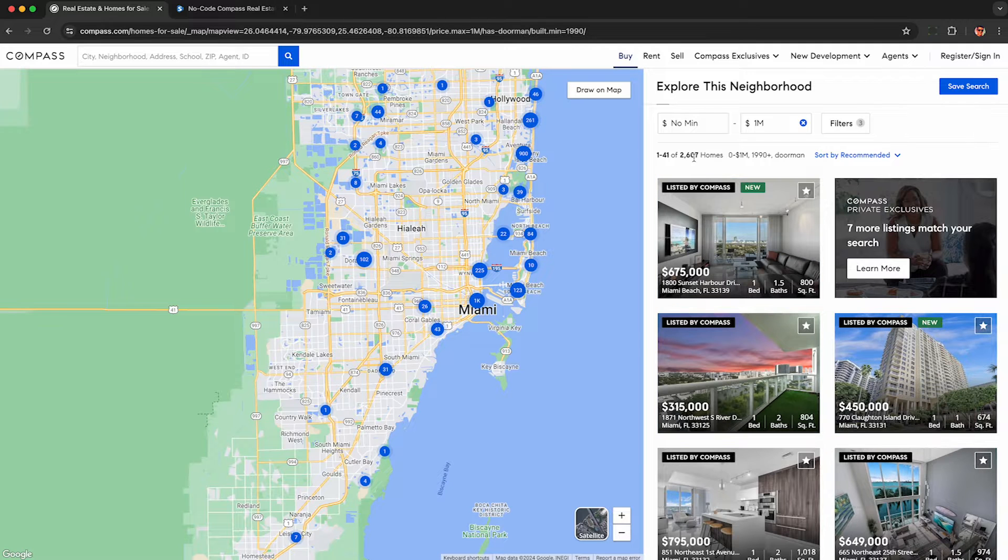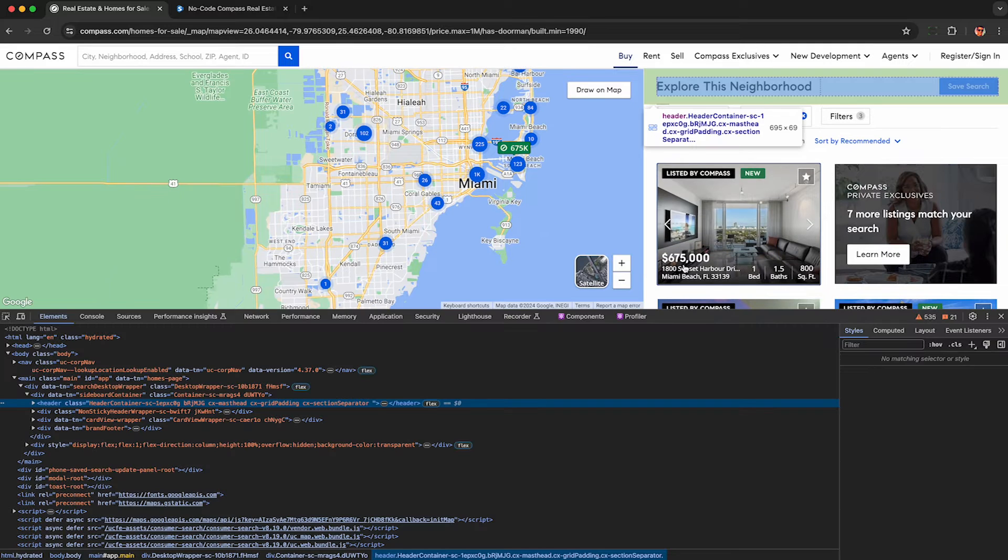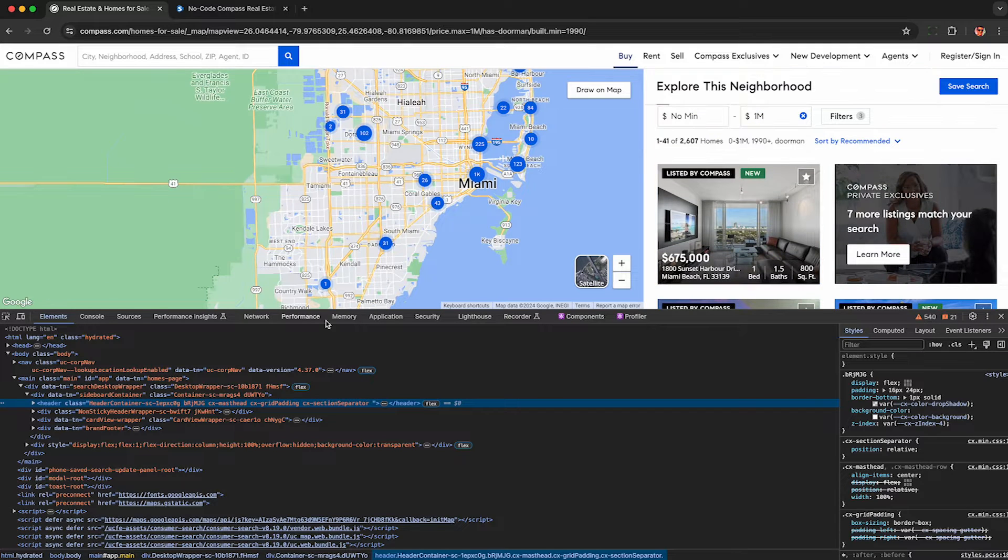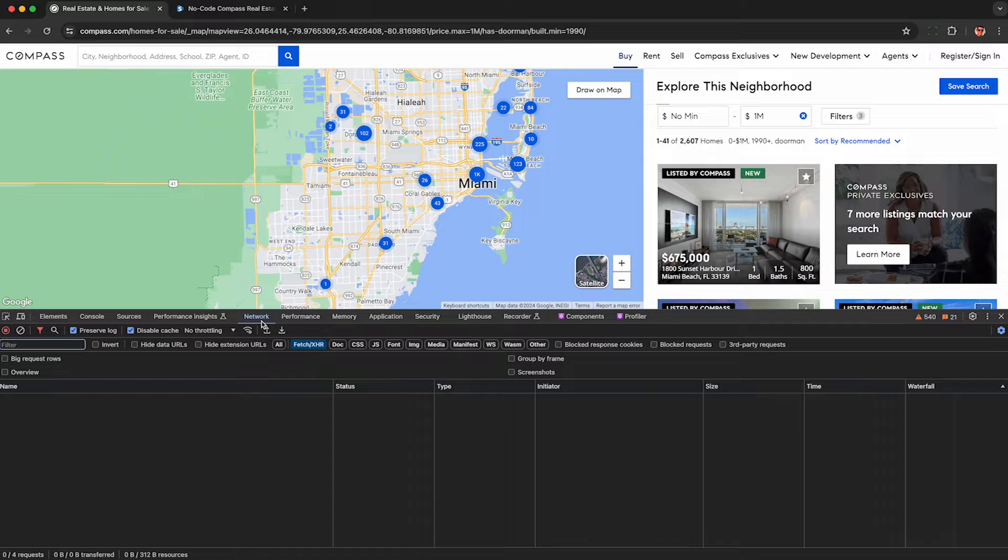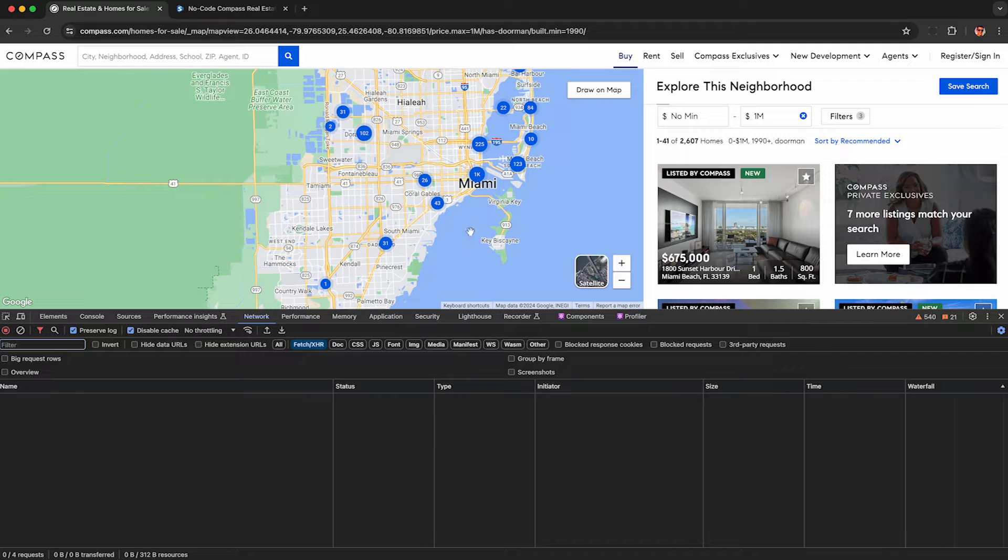To capture all of this data here, we're going to right click on the page and hit inspect to open up developer tools, which will automatically begin recording our network traffic. Click the network tab and fetch XHR if you're curious to see what's going on under the hood.